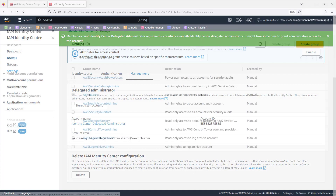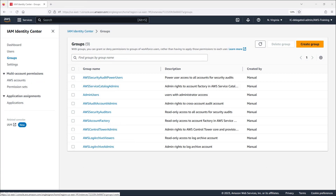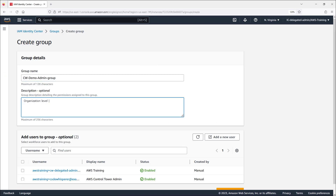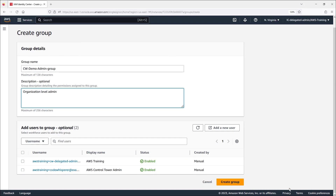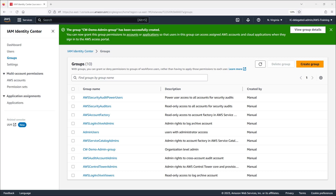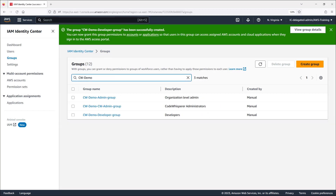Now let's switch to the AWS IAM Identity Center from the delegated administrator account we just registered. We'll create three user groups to grant various levels of permissions to our users. First, we'll create an admin group, which is the organization level admin. Next, we'll repeat these steps to create groups for Code Whisperer administrators and the developers who will be using Code Whisperer. Here are the three groups.